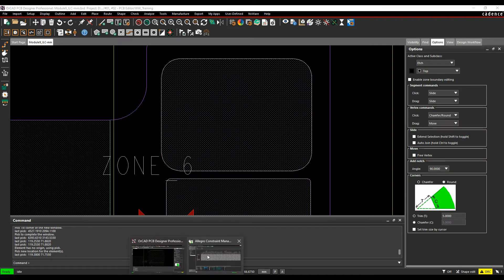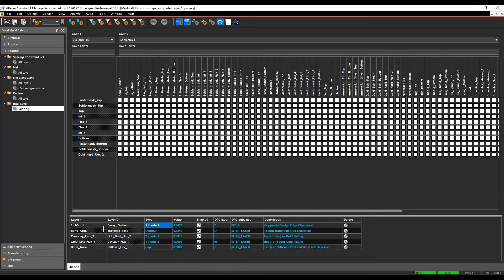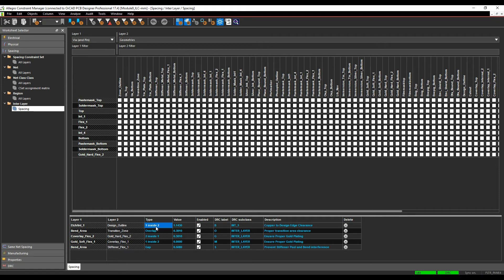Back to constraint manager. So I've now got effectively copper, so etch on inner one to the design outline, and it needs to be a certain gap. So you could use a route keeping area here, but the disadvantage of the route keeping area is it's one object for the whole PCB. And in some scenarios, you might want copper closer to the edge of a board or further away from the edge of the board on inner layers versus outer layers.